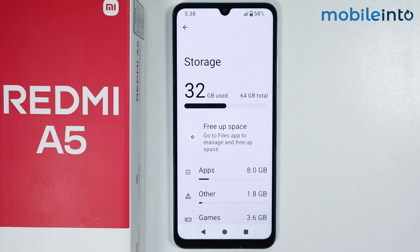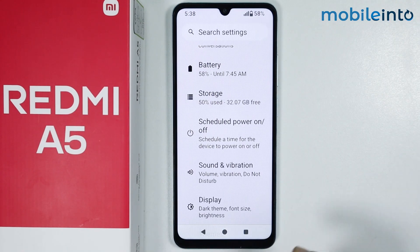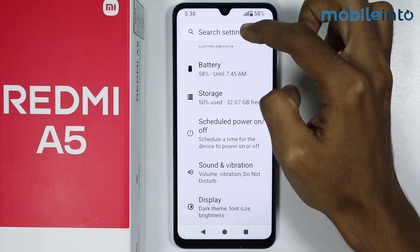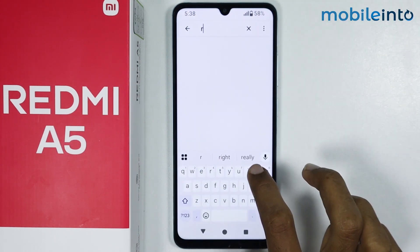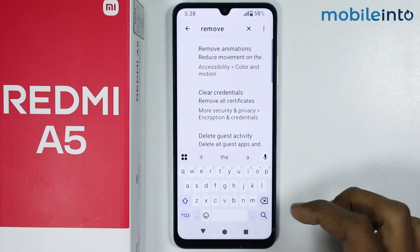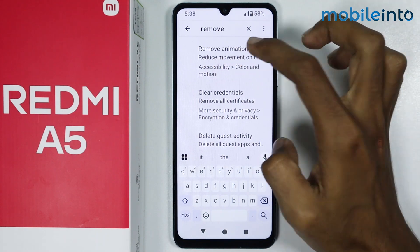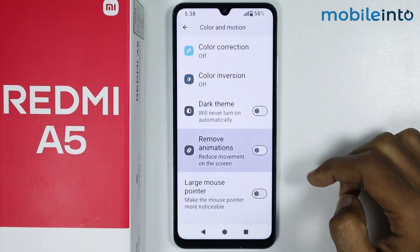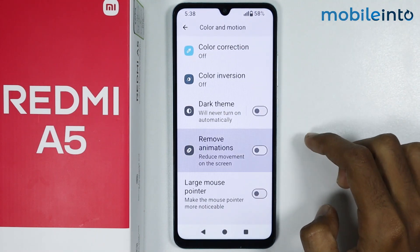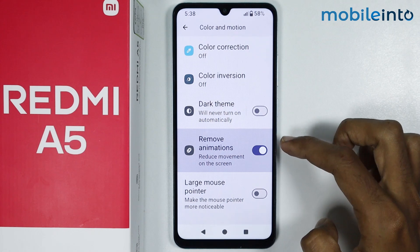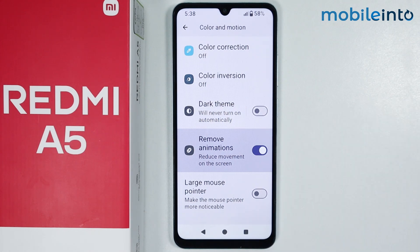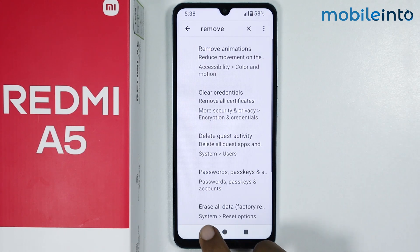Once you do that, just go back and in the search bar, search 'Remove Animations.' Tap on Remove Animations and enable this toggle to remove animations. Once you do that, just go back.